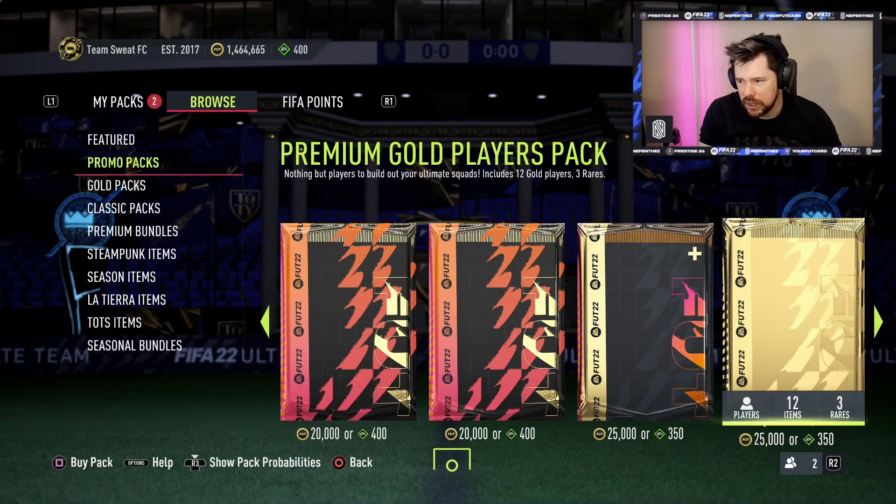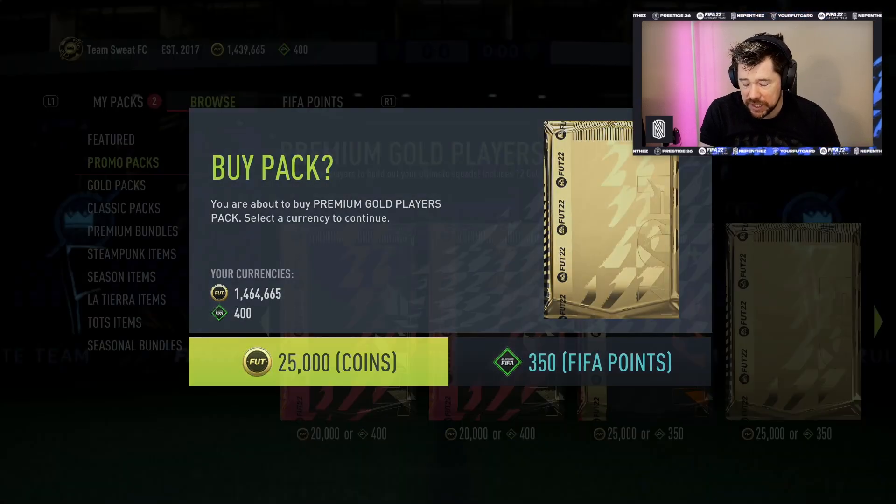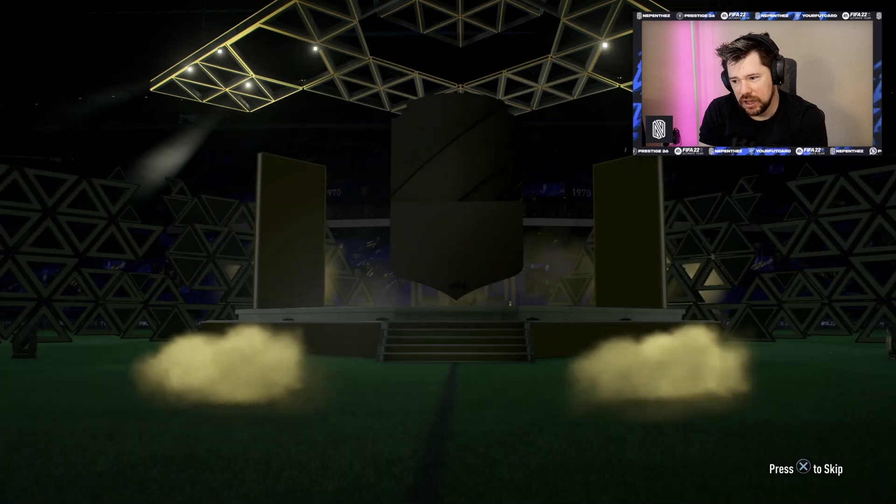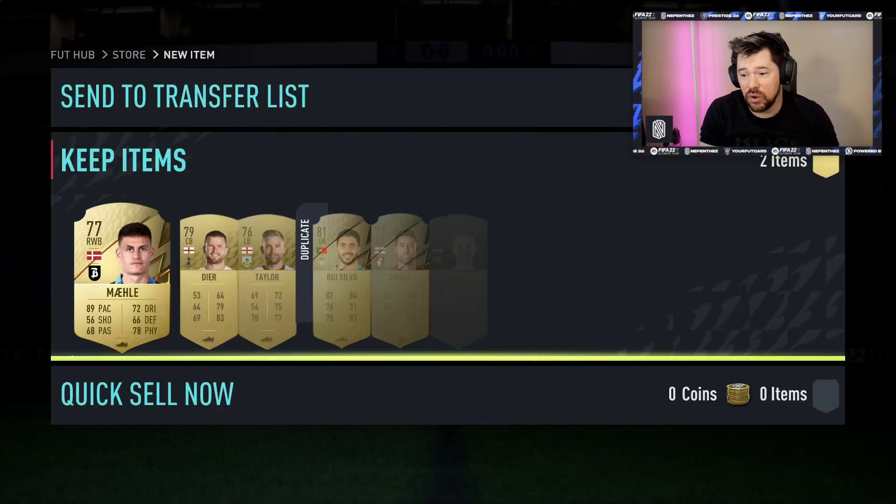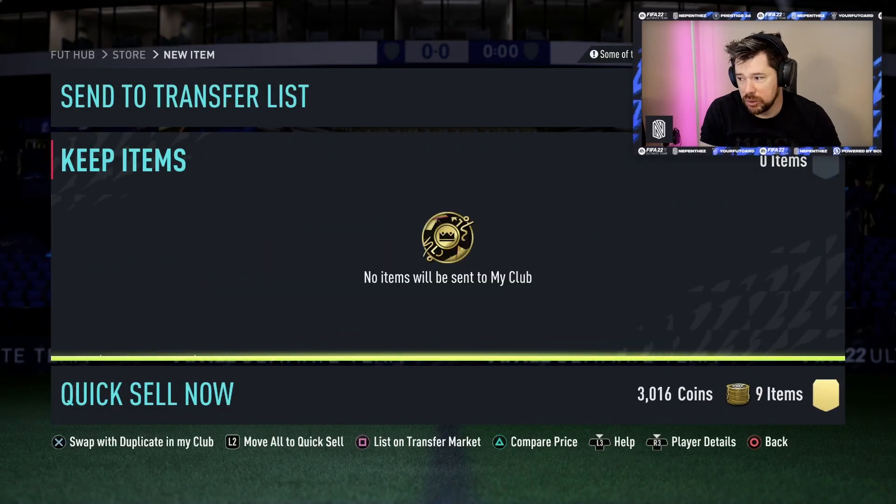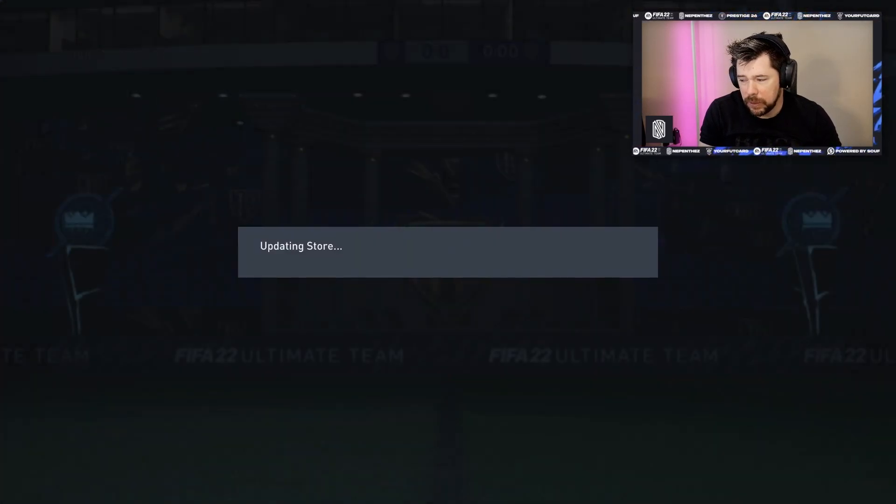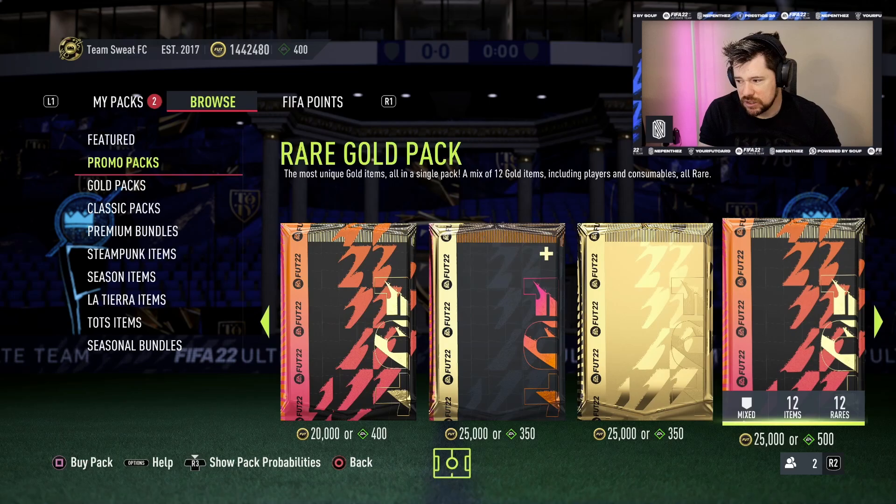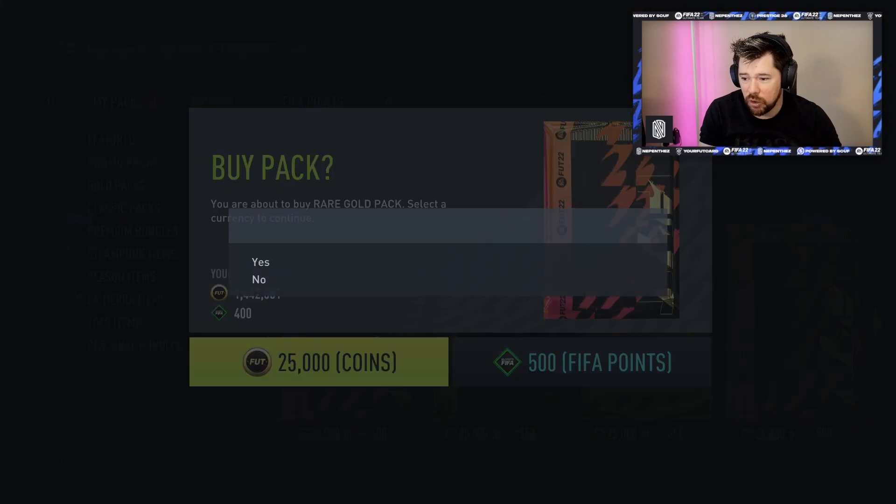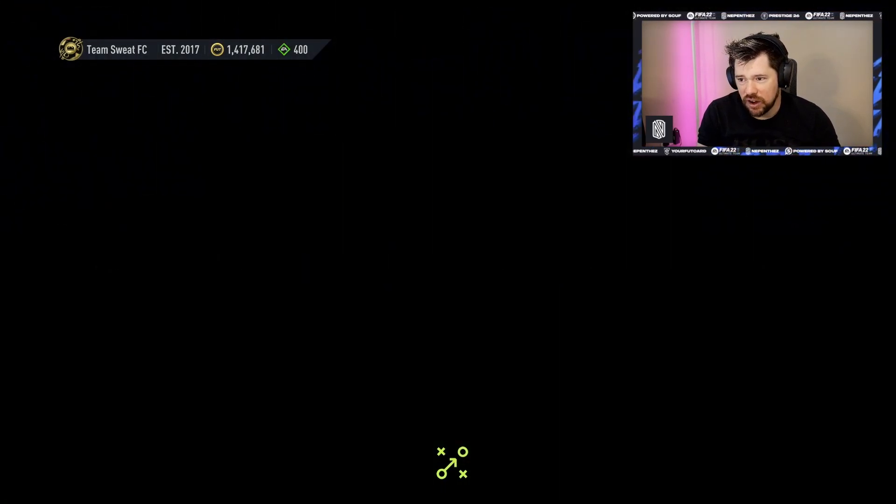We get a Premium Gold Players Pack here guys, 25,000 coins. There's also a Premium Gold Player Pack for 25k coins that gives a minimum guarantee as well, so I don't know why you would open the one that doesn't have the minimum guarantee versus the one that does. We've got a Rare Gold Pack as well, another 25,000 coins down the drain.